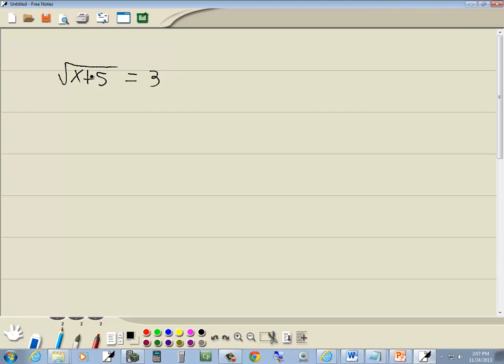Our next step is to raise both sides to a power equal to the index. This is a square root. Normally our index is whatever number is in a slot. Since this is a square root, our index is 2. So we'll square both sides.